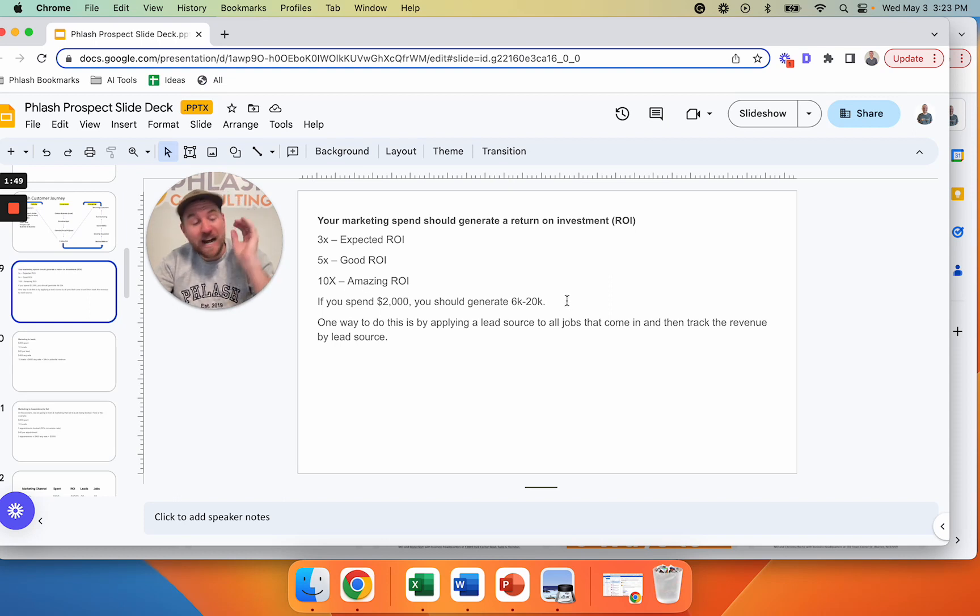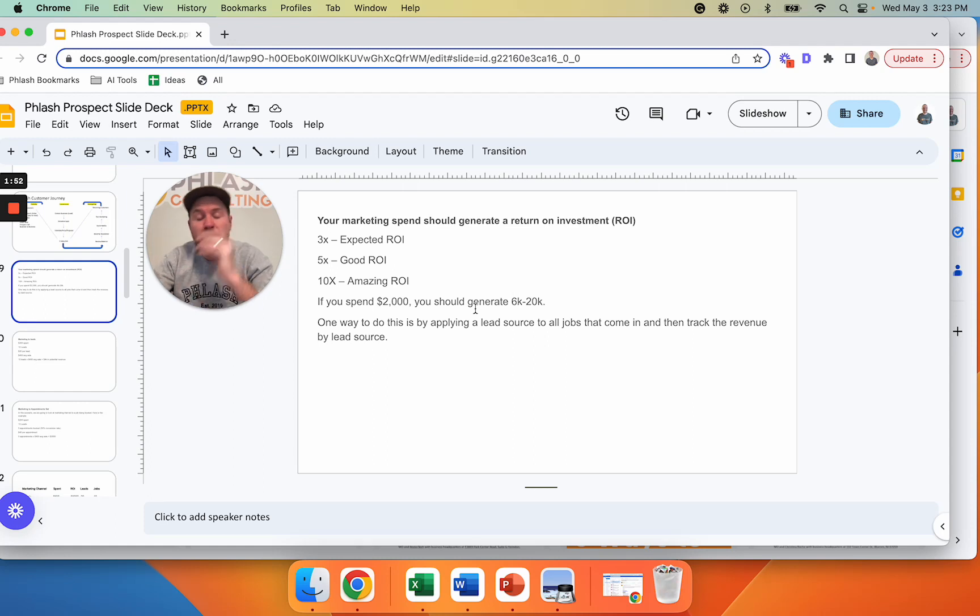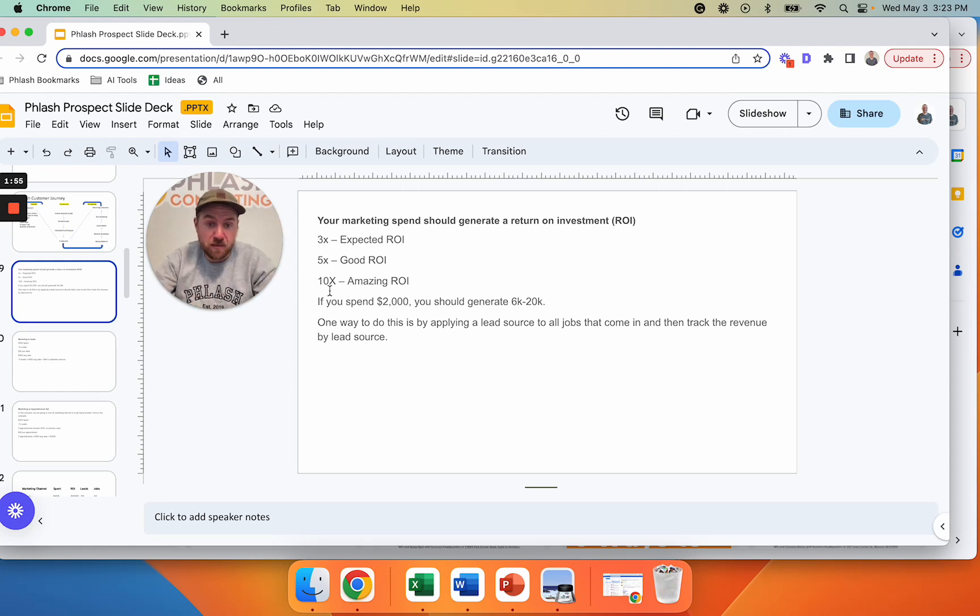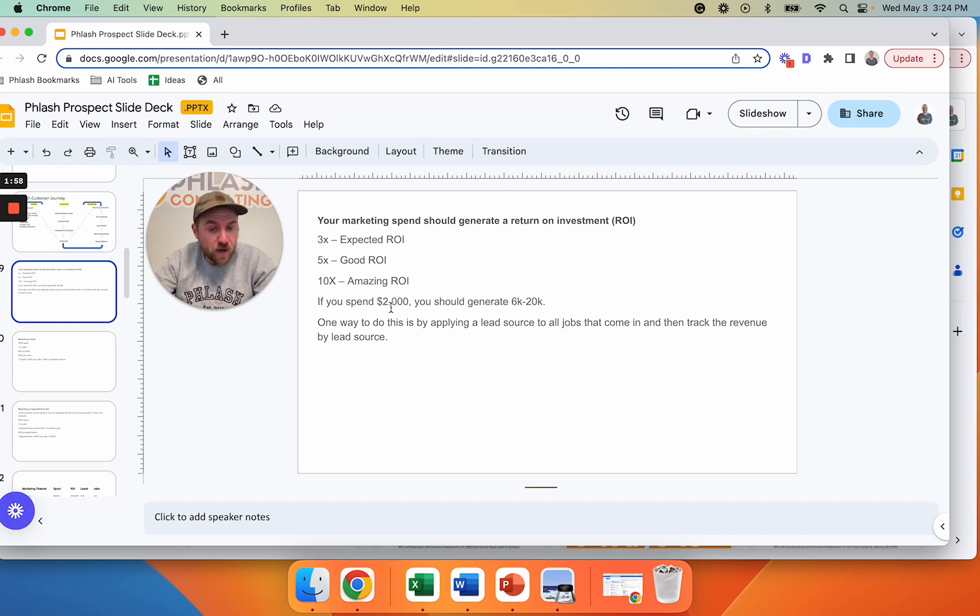So I'm not sure if you have a CRM or how you're tracking things, but what you want to focus on is these numbers, 3X, 5X, 10X. And if you're in this realm, then you're going to be doing good. And then you can evaluate what's good and what's great.